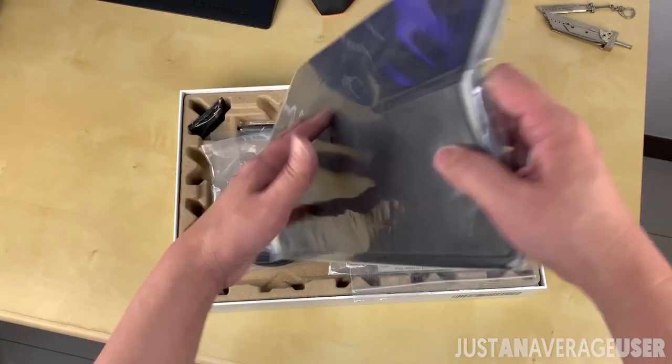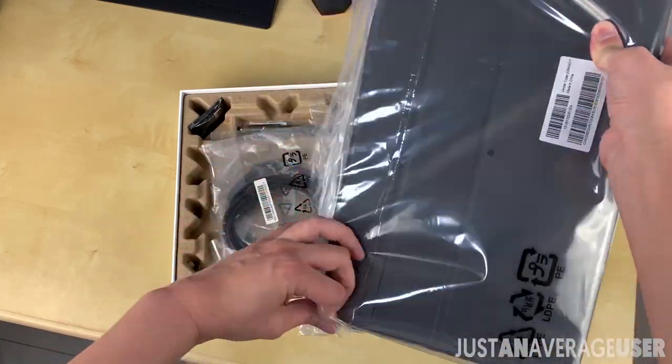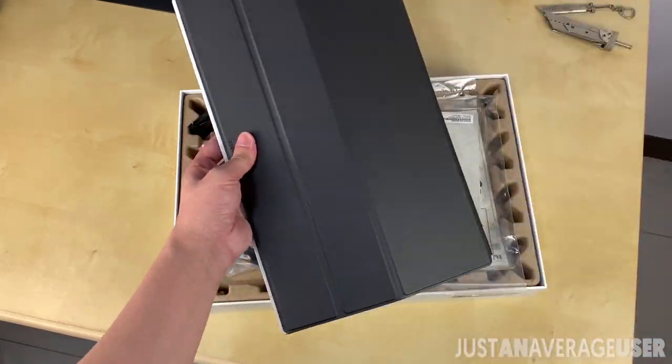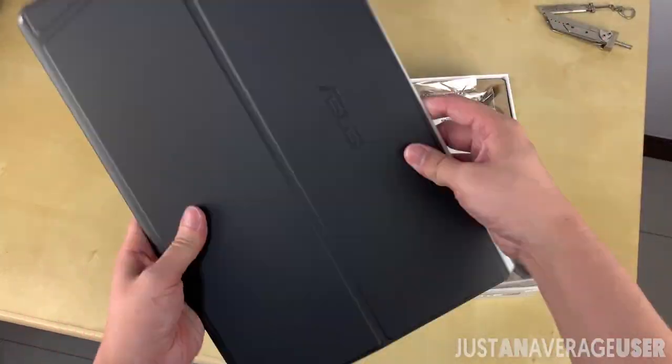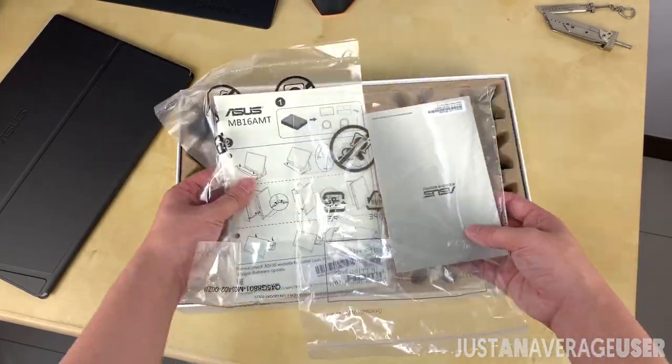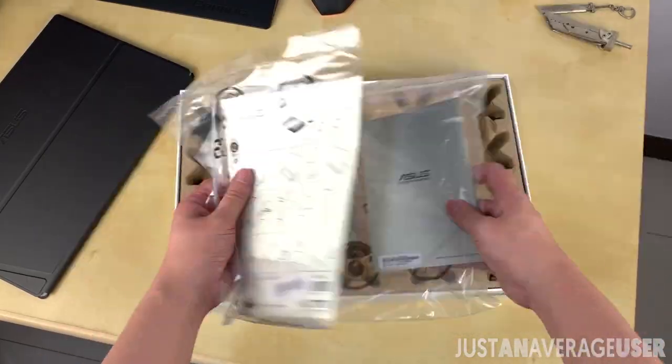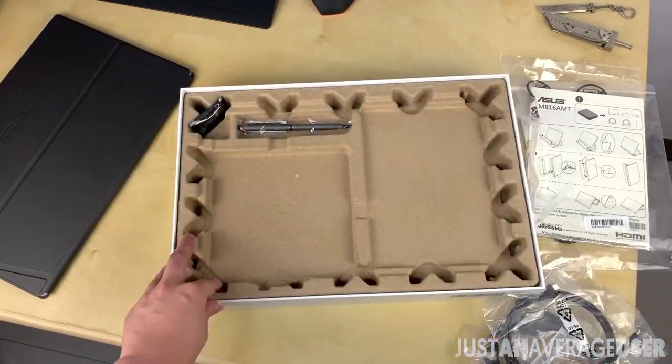This product isn't new since ASUS released the world's first portable companion way back in 2016 that uses single USB Type-C connection for power and video transmission.